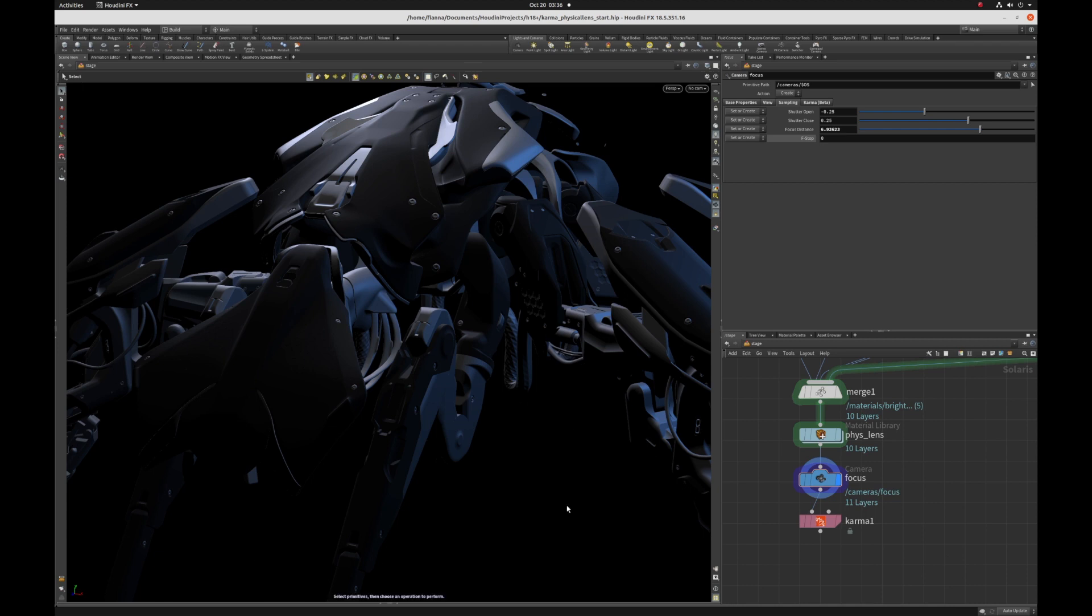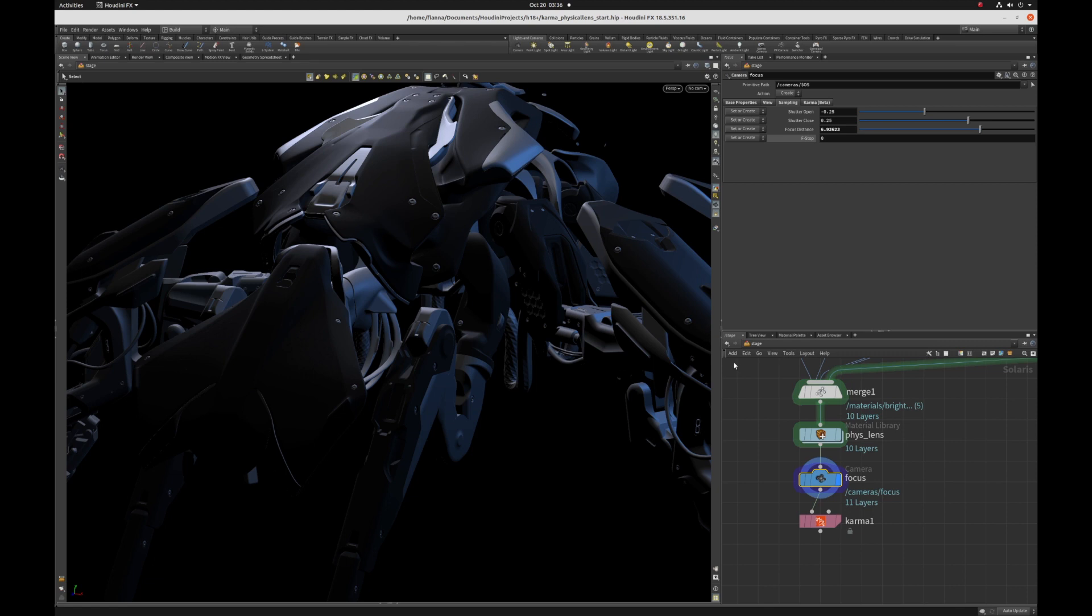Here I have my mech in my scene and I'm in the stage context. If you're not in stage, just hold down the N key and you get this little pop-up box and from wherever you are, just hop to lops and that's going to take you to stage.